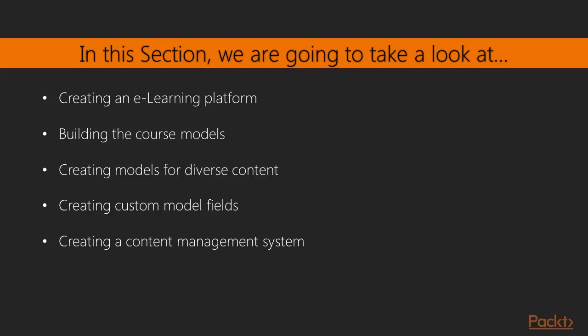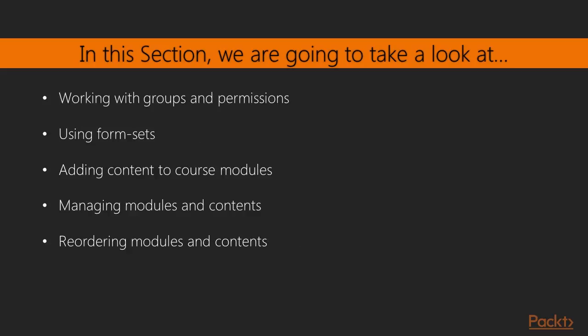This section will demonstrate the following topics: create fixtures for your models, use model inheritance, create custom model fields, use class-based views and mixins, build formsets, manage groups and permissions, and create a content management system.